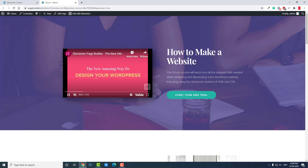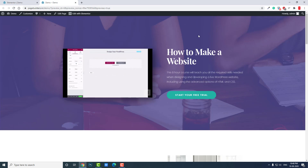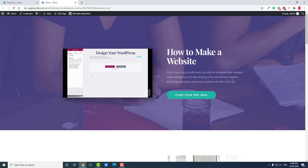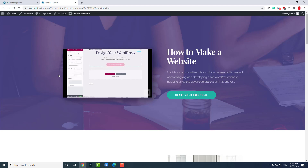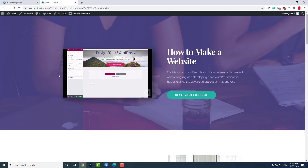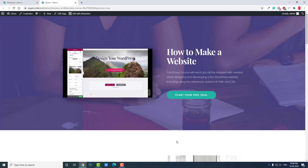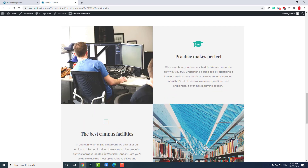It slows down and delays page loading. So I recommend against using entrance animation on the first section of your web design — mainly in the hero section, or the portion that is visible when the website is first loaded. You should try to make that portion load fast, because it's the first thing everyone sees.